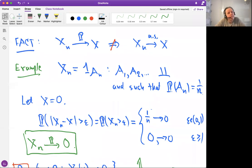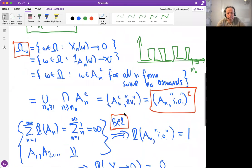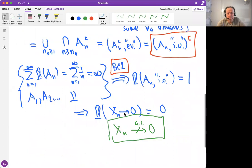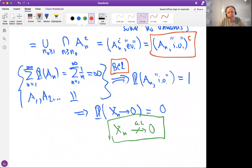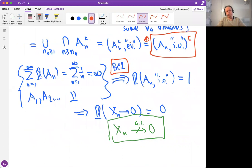A student asks how the probability of the infinitely often event being 1 is linked to the 'eventually' statement — from the second-to-last equation. The answer involves De Morgan's law. Something not happening eventually is actually, by De Morgan's law, the complement of the infinitely often event.